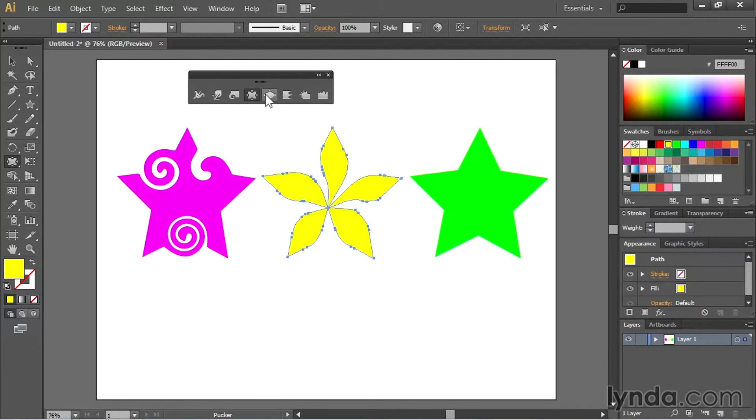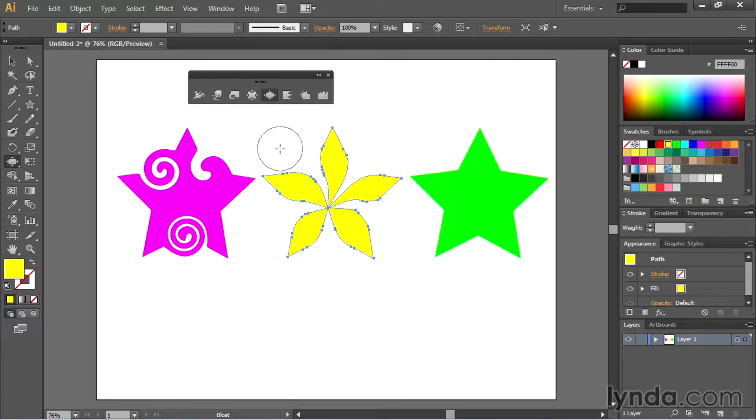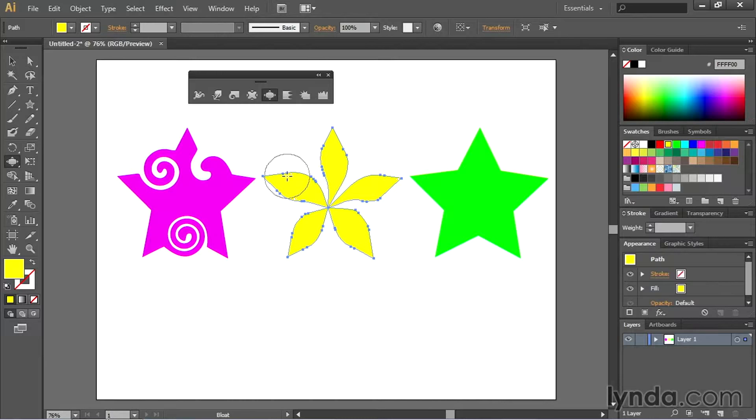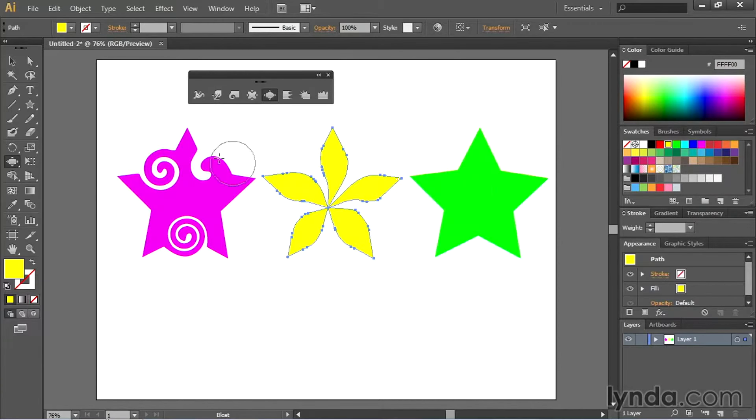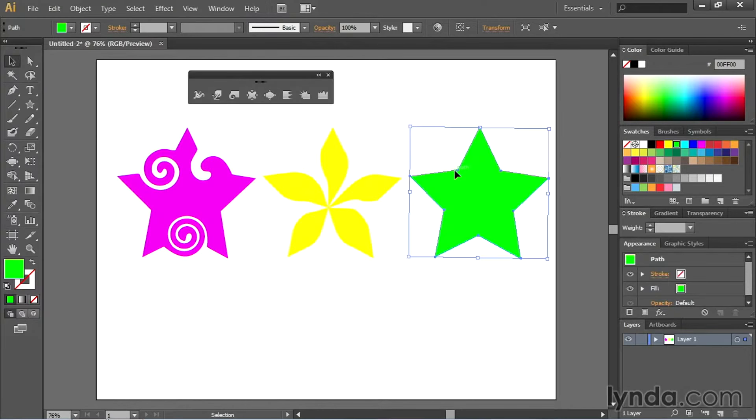Finally, let's take a look at the bloat tool. Again the bloat tool works much the same way the pucker tool does in that I just come to an anchor point, click, hold, and it bloats it out rather than sucking it in. So I'll use it for this shape over here. Grab my selection tool and grab this guy. Select my bloat tool.